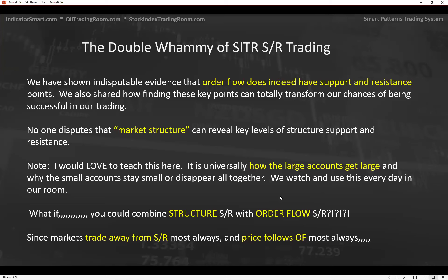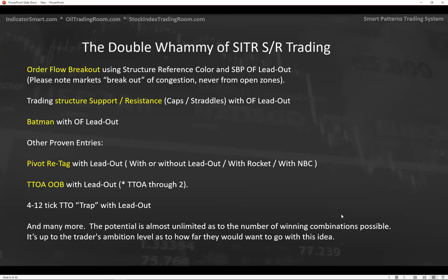We're adding order flow support and resistance to market structure, giving us precise entries. Since markets trade away from support and resistance most of the time, and price follows order flow most of the time, if we put those two together — what would we have? I'm going to show you three different trading situations: a simple order flow breakout, support and resistance trading at caps and straddles with an order flow lead out, and our infamous batman with order flow lead outs, plus pivot re-tag with lead outs — my favorite.